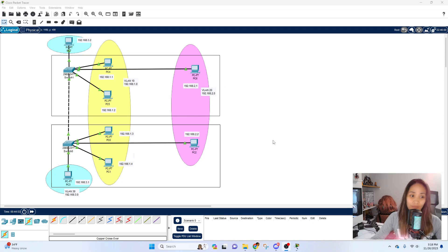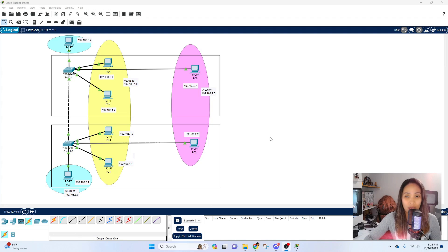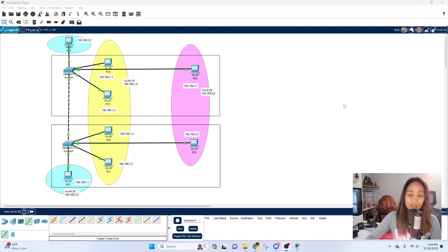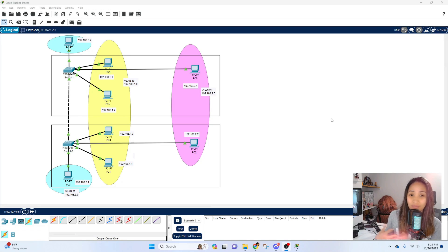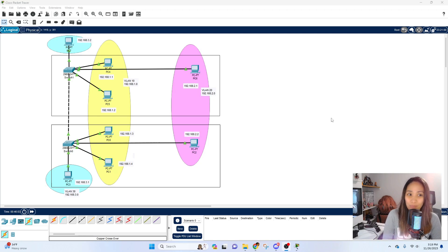That is how you configure trunk ports in Packet Tracer. I didn't cover ISL or native VLANs here since that's a separate topic, but for basic trunk port configuration this home lab covers everything. I hope you were able to follow along and configure your own home lab. If you have any questions, leave them in the comments below. Watch out for the next video on port security. The first videos cover Layer 2 configuration, then we'll move on to Layer 3 router configuration. Thanks for watching!